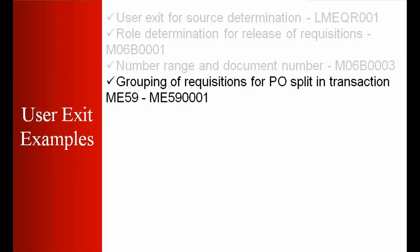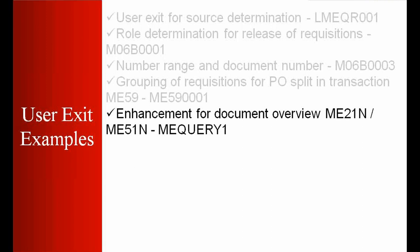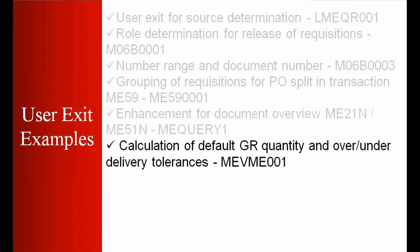Enhancement for document overview ME21N and ME51N. The screen of the purchase order and the purchase requisition, you want to change the standard view. Then you can change it. Calculation of the default goods receipt quantity and over/under delivery tolerances.